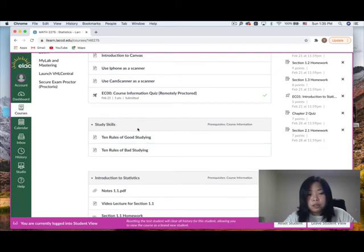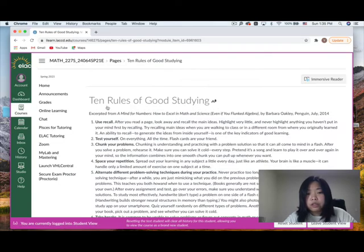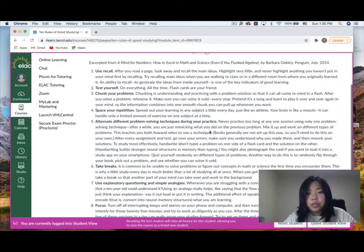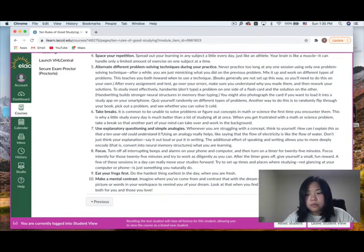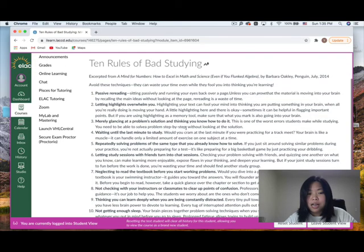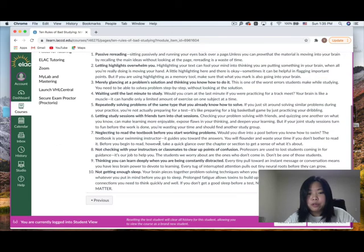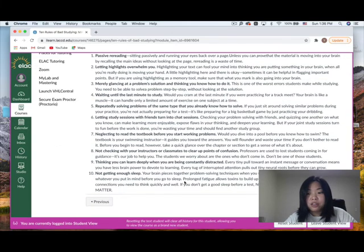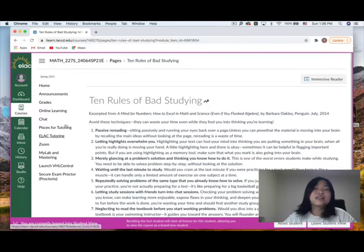After completing the prerequisites, you can keep going. Under the study skills section, you'll find '10 Rules of Good Studying' and '10 Rules of Bad Studying.' Feel free to read them to see where you stand.